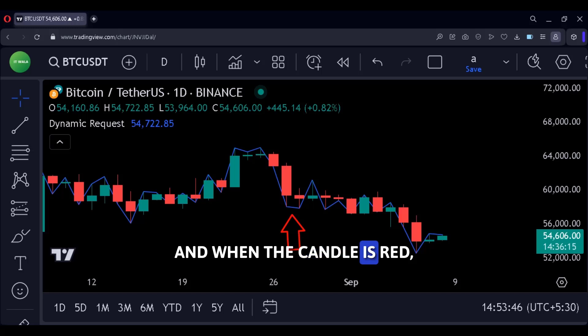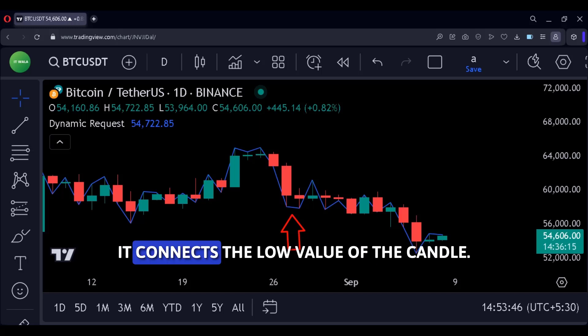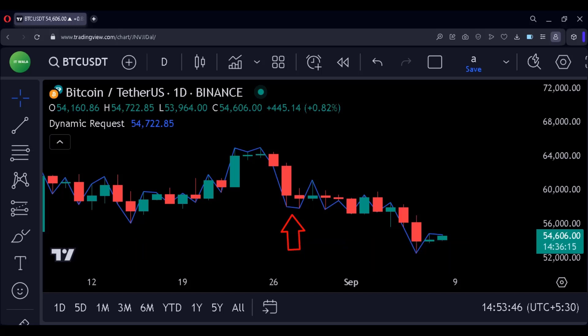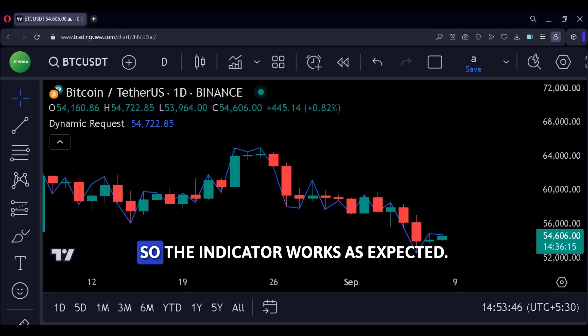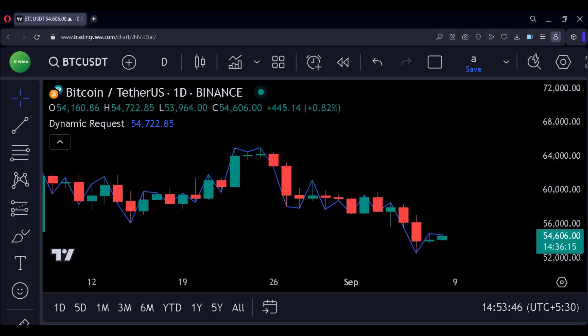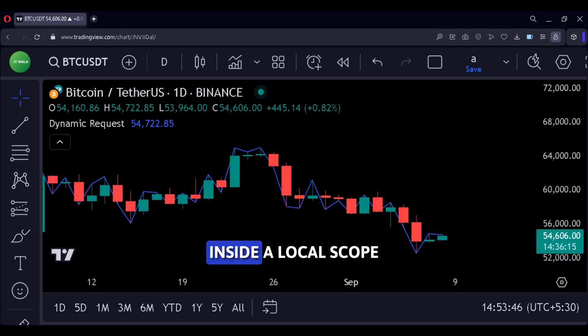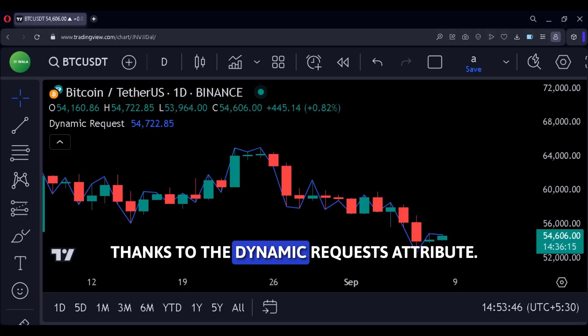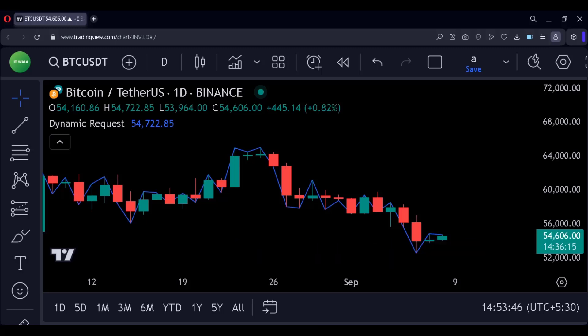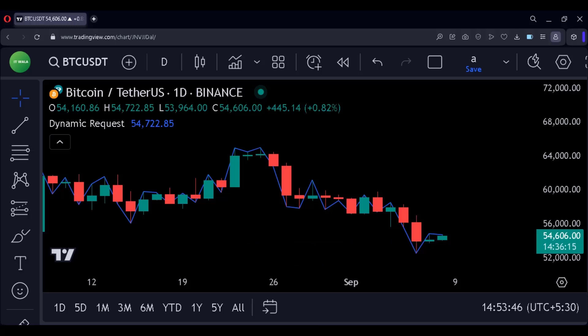And when the candle is red, it connects the low value of the candle. So the indicator works as expected, and we have managed to use the security function inside a local scope thanks to the dynamic requests attribute. I hope this helps you. Thanks for watching.